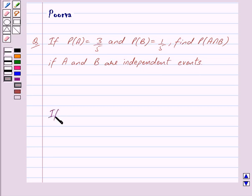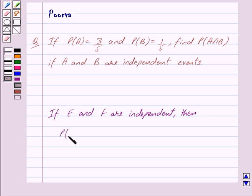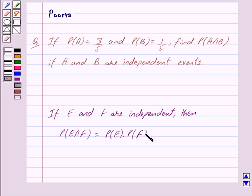If E and F are two independent events, then probability of E intersection F is equal to probability of E into probability of F. So this is the key idea behind our question.